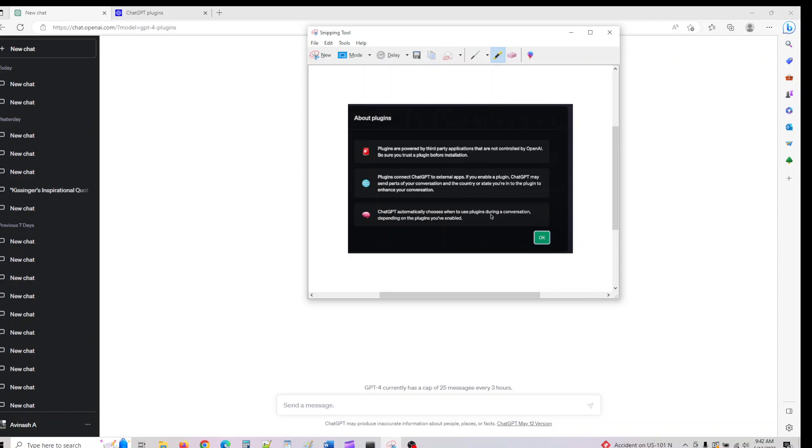Plugins connect ChatGPT with external apps. If plugins are enabled, ChatGPT may send part of your data or communication and your location to the plugin to enhance information. If you're using ChatGPT in a corporate environment, make sure you check with your company policy so using plugins won't violate that.